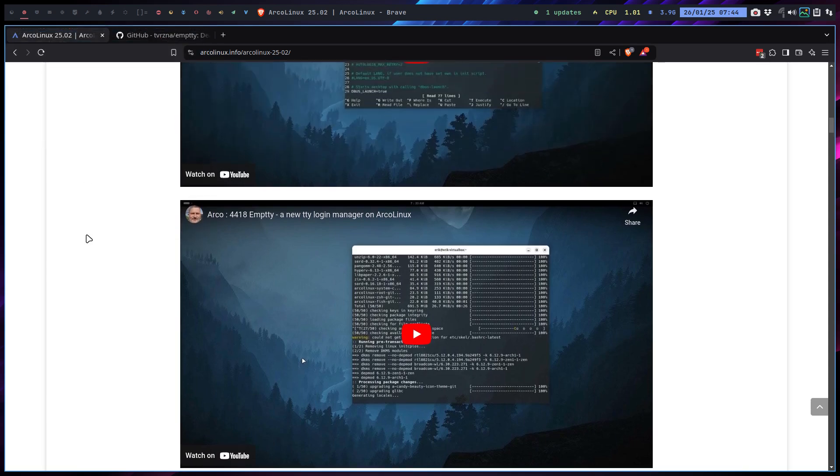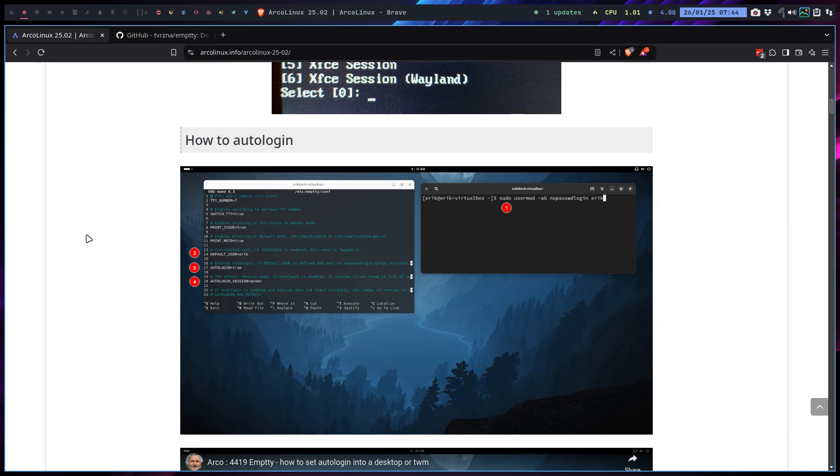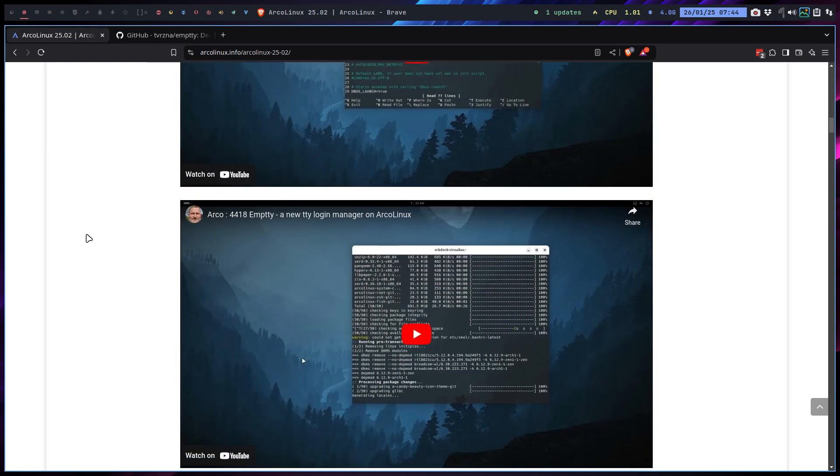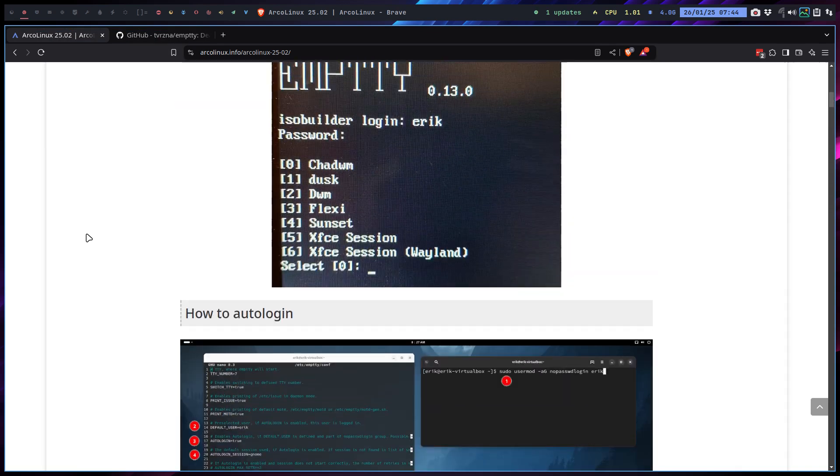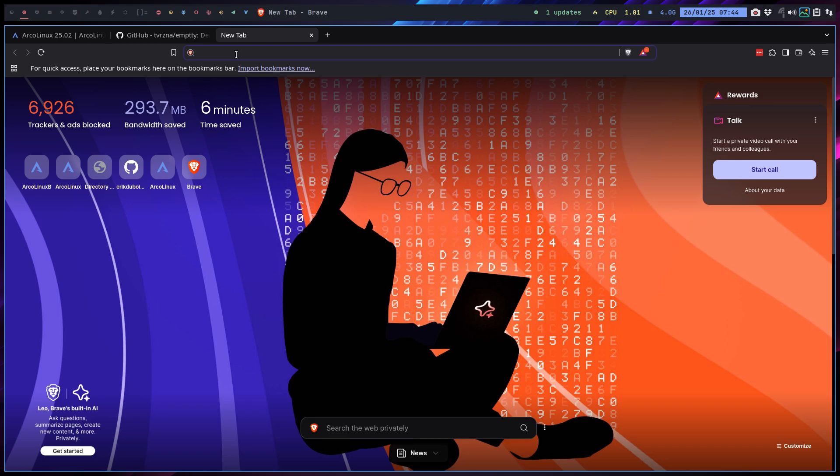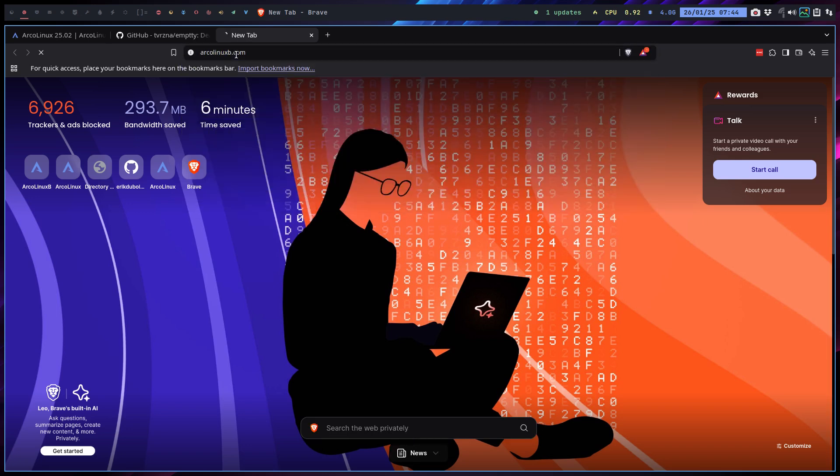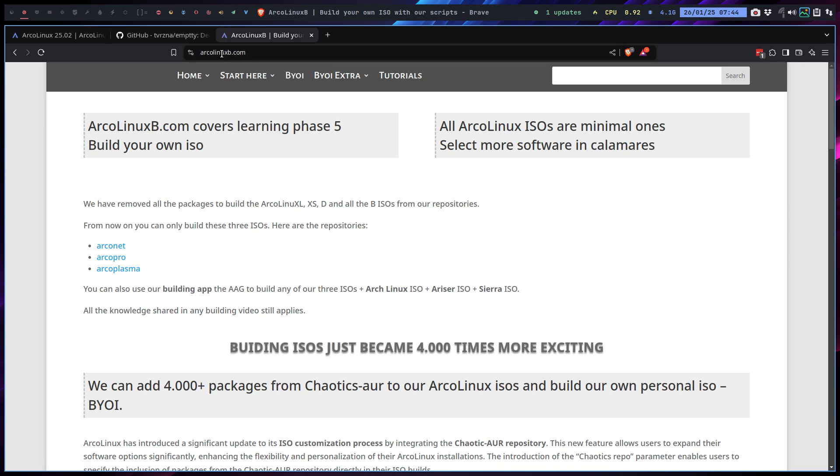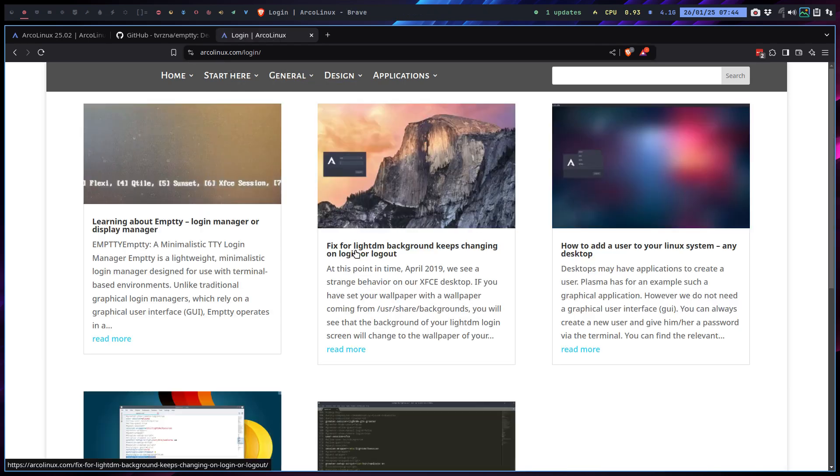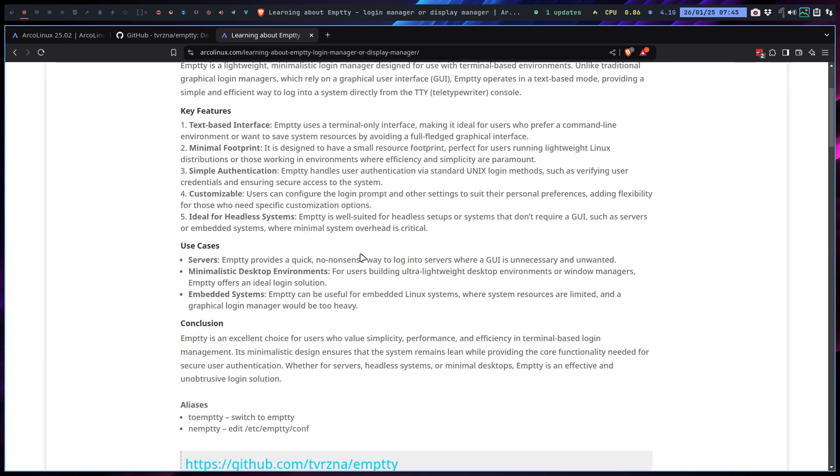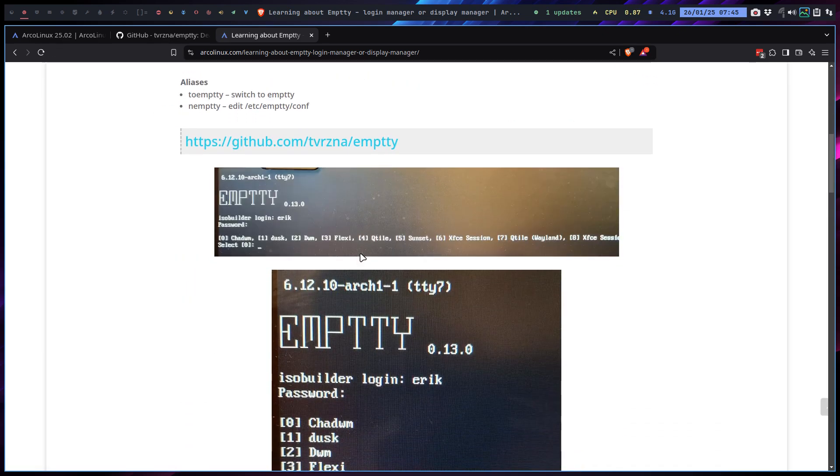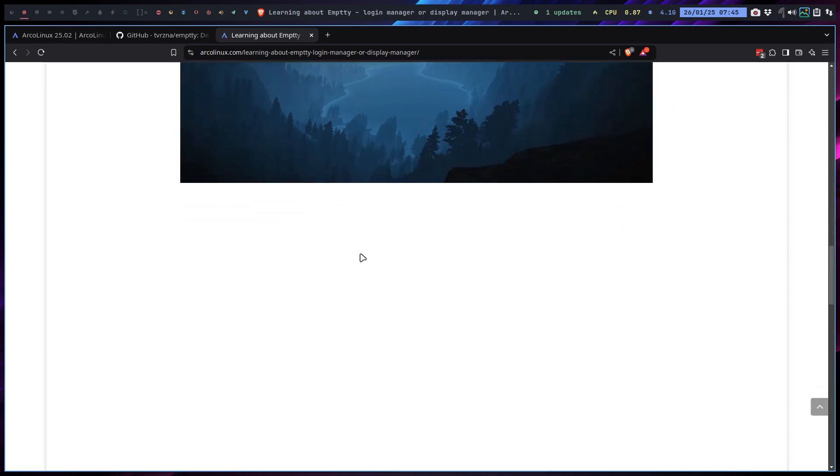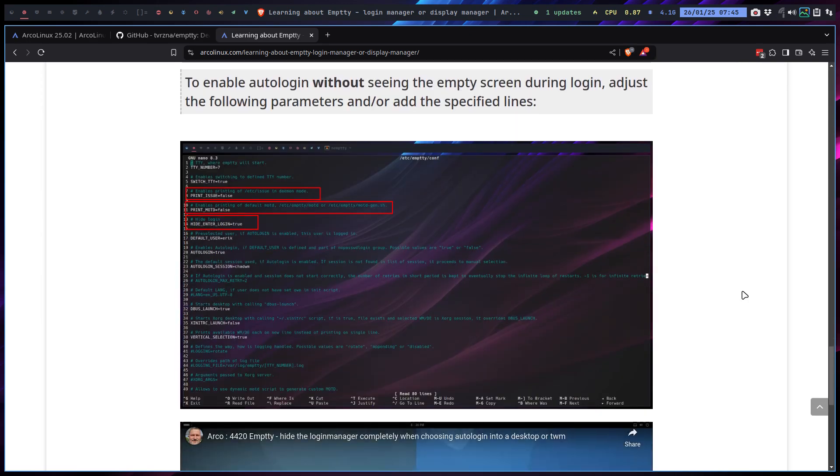All the videos, I think three videos have been created at this point in time and the article about EDLY is available as well. Let's go to arcolinux.com. I've added, not the B, the B guy is building. We're not building anything. We're sharing information about the login. Here is learning about EDLY login manager or display manager, and here is everything in one long article.